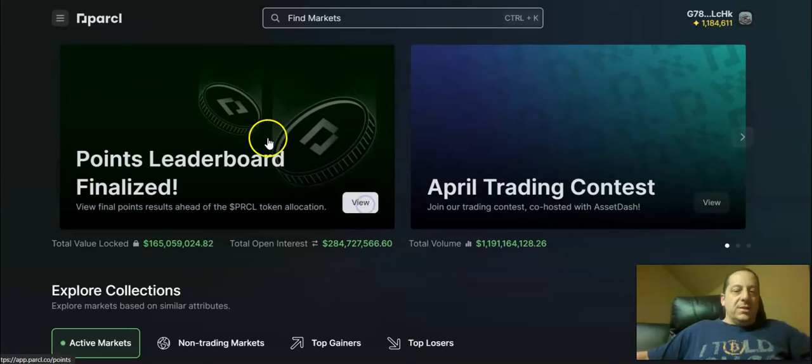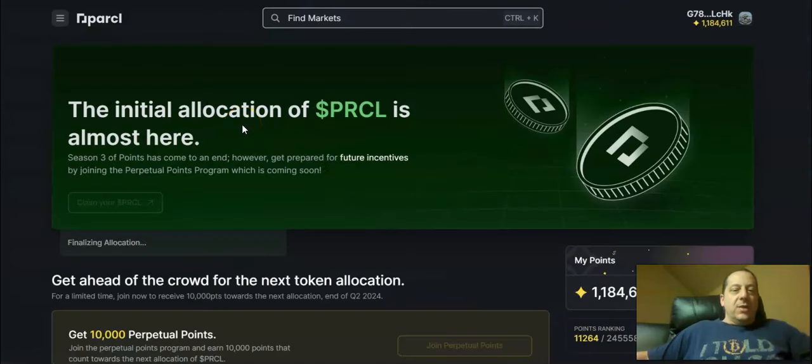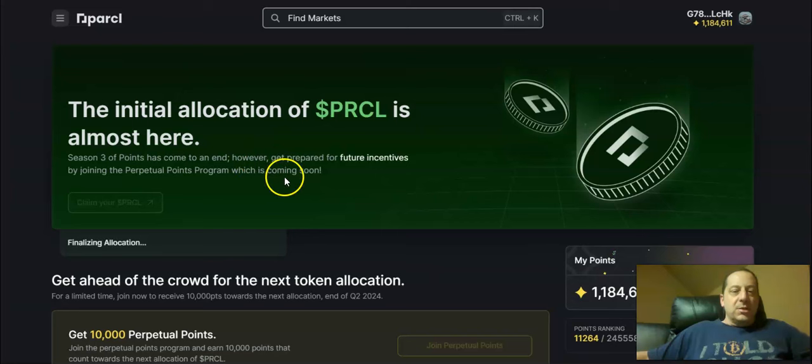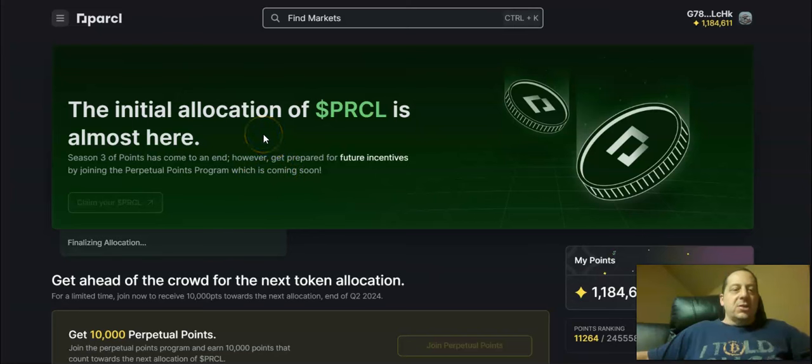You can view the points and see where this all played out in the allocations and the bonuses and the boosts that were received here. You can see going to the points page that the initial allocation of Parcl is almost here.